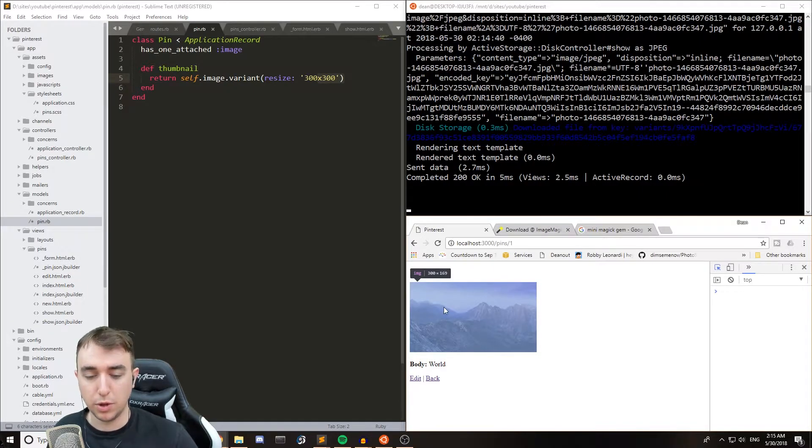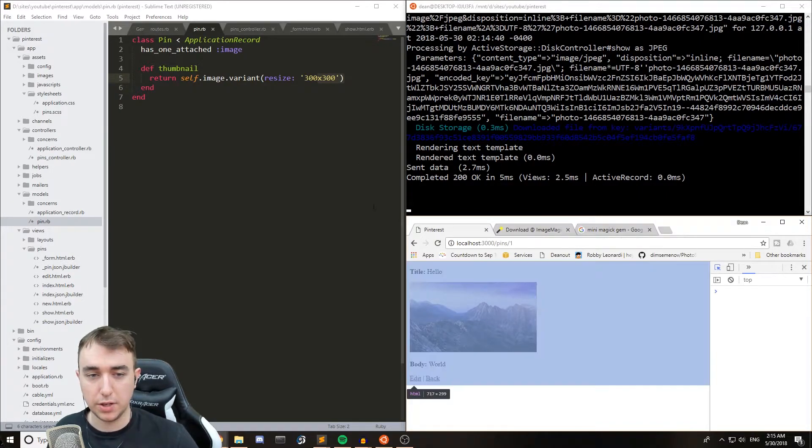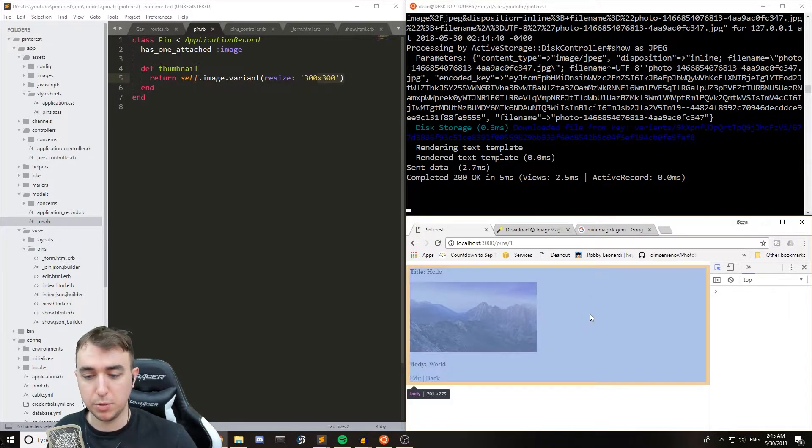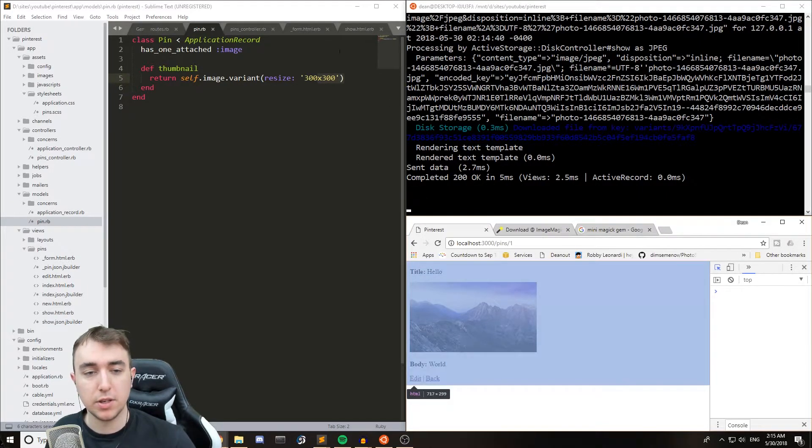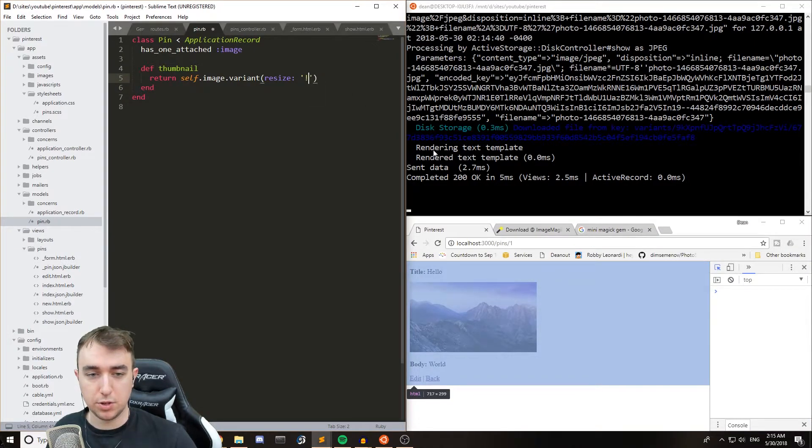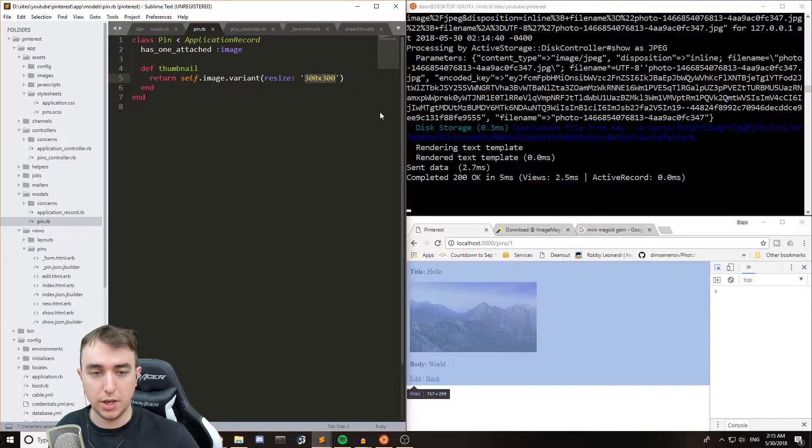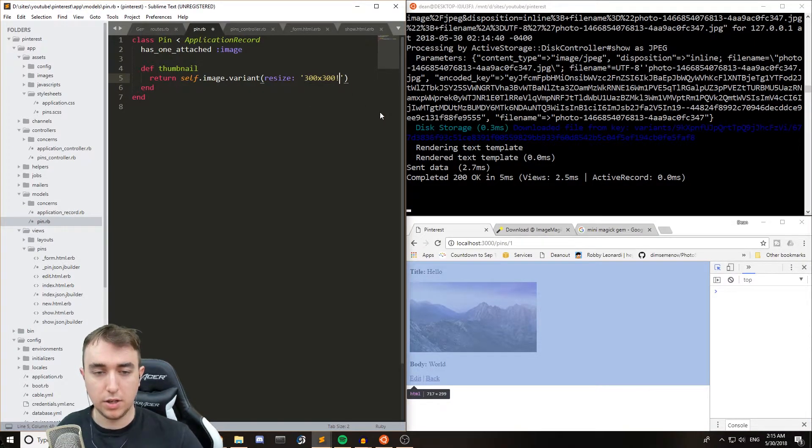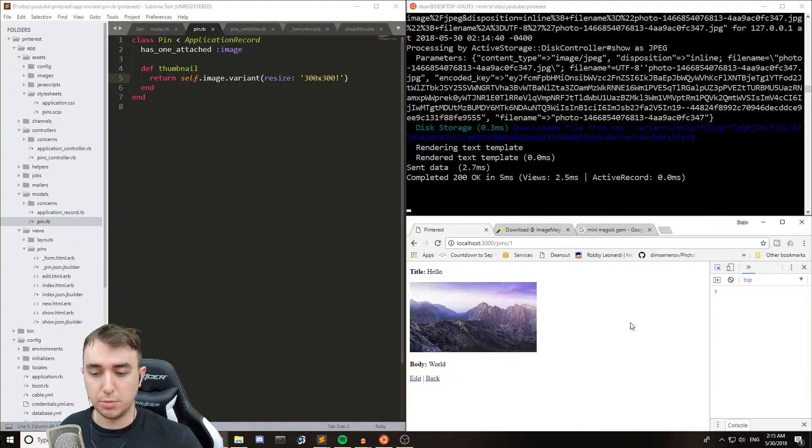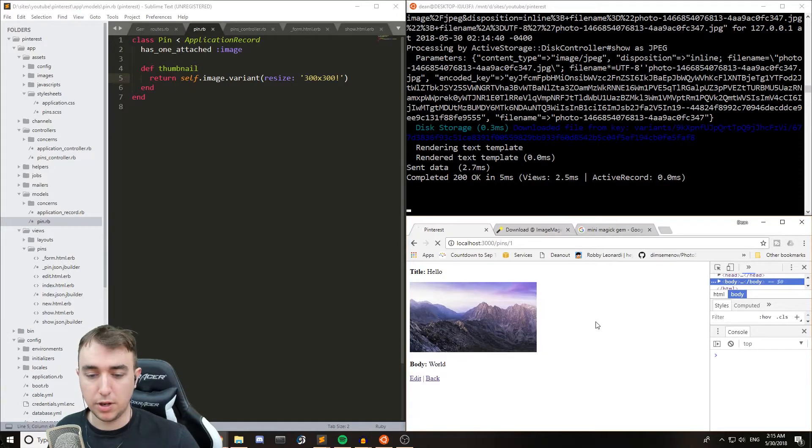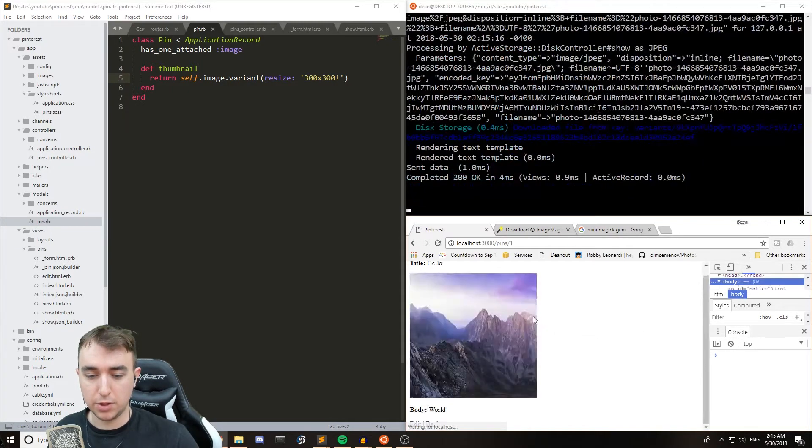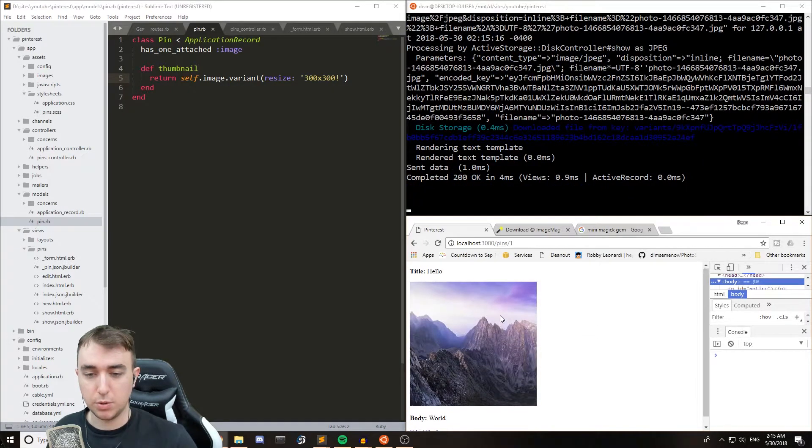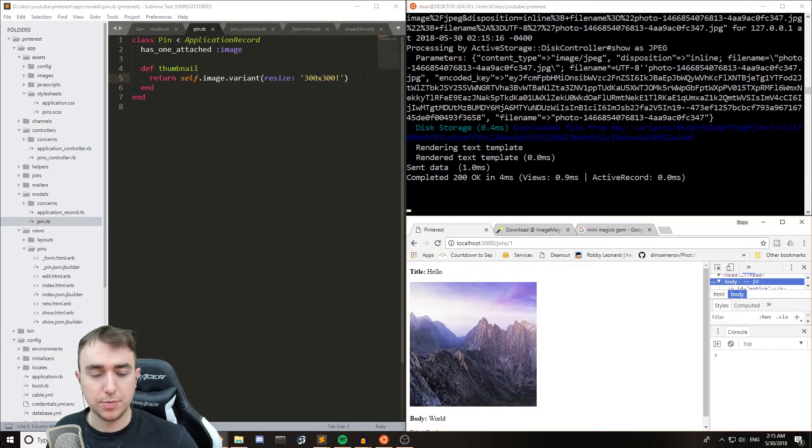And if it went any bigger, then the width would have been truncated, and the aspect ratio wouldn't have been respected. And the easy way to fix that is to just throw in an exclamation mark at the end right there, and that'll force it to resize to a square box.